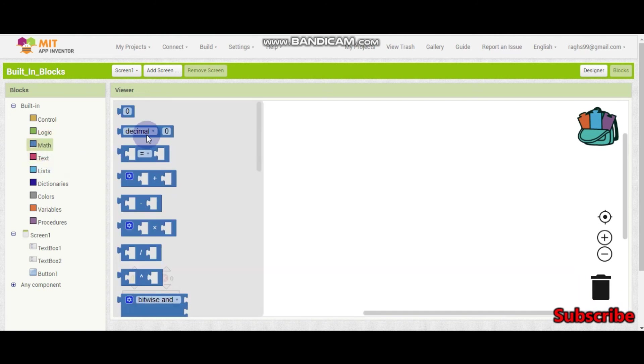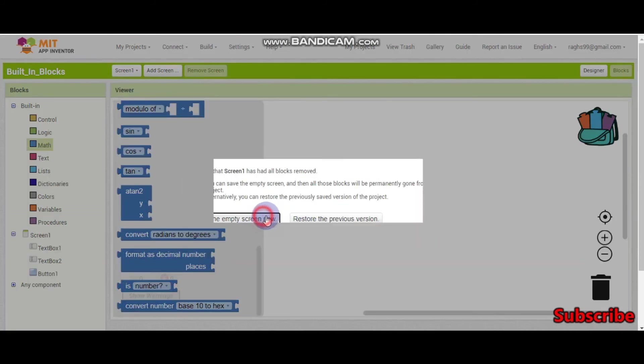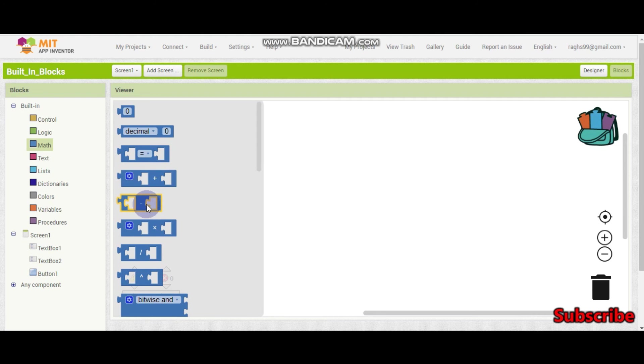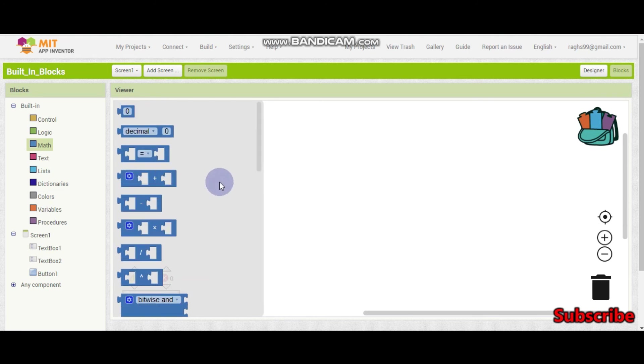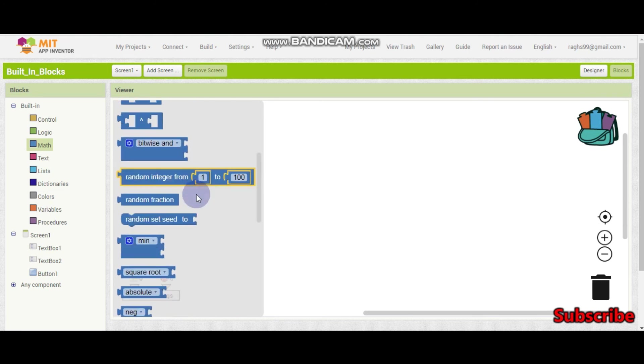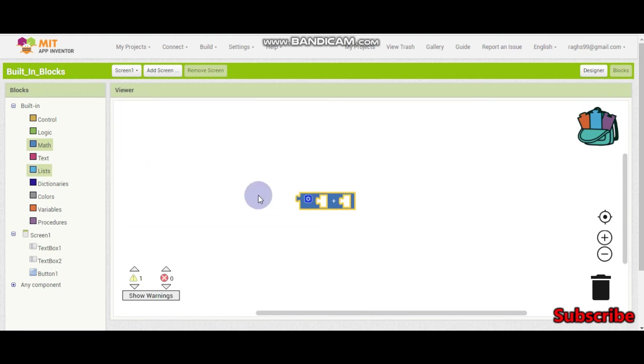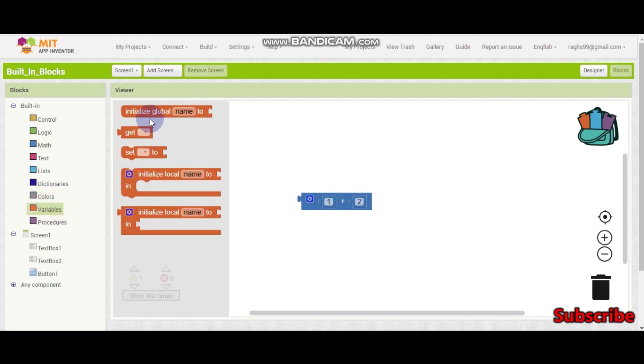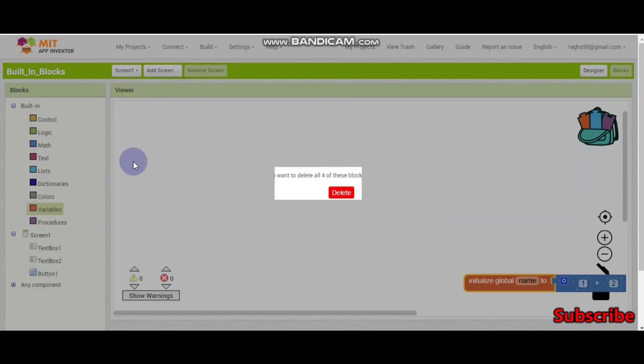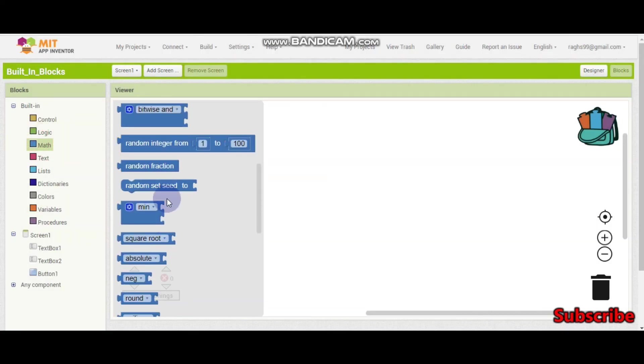So next is the decimal. So first let's see these operations so that it will be easy. So here there is plus, minus, multiplication and division and even exponents. So you can do everything. There you can calculate. For example, if I put 1 plus 2 and store it in a variable called name, then the name variable will be set to 3. So this is used to calculate. All these blocks are used to calculate.